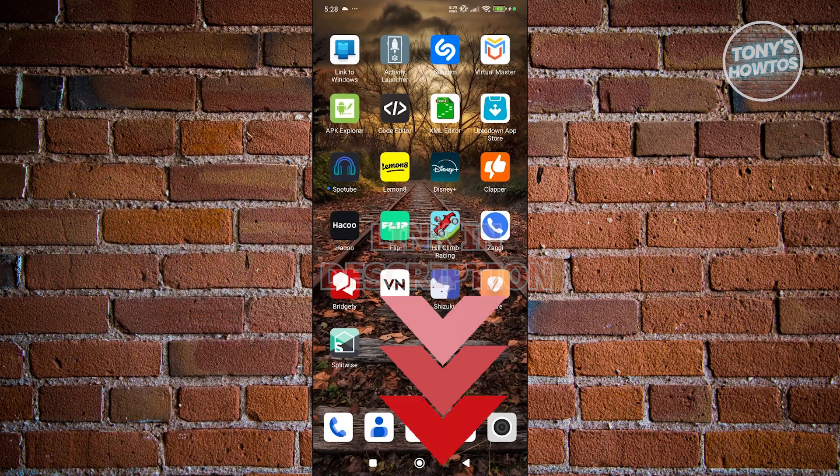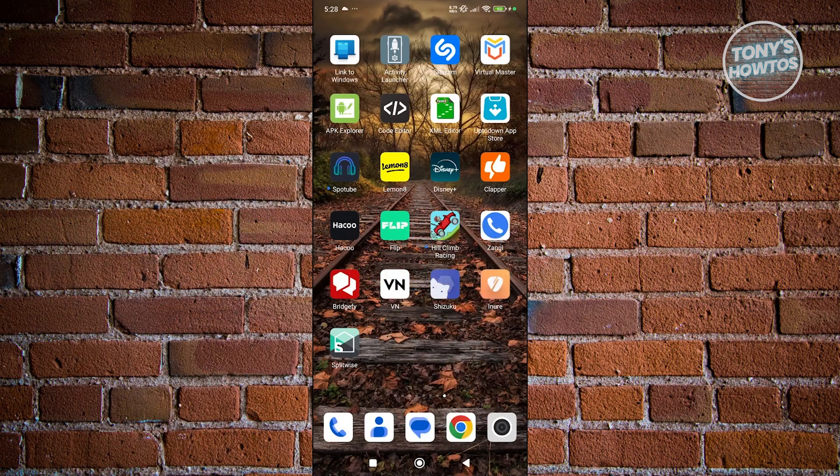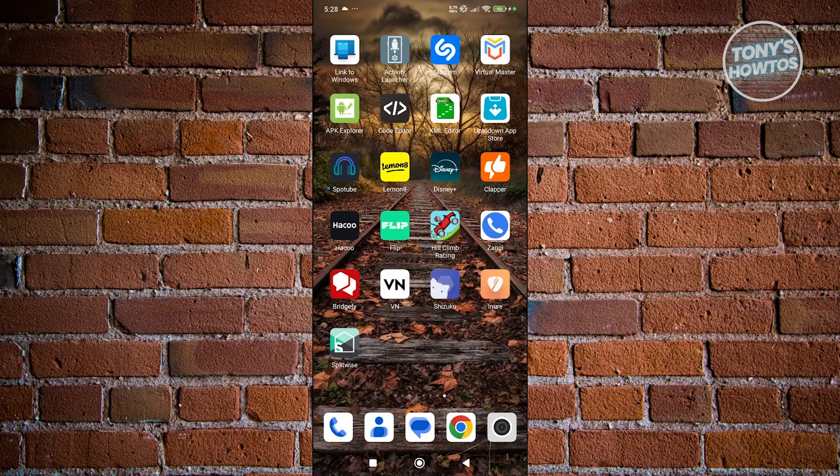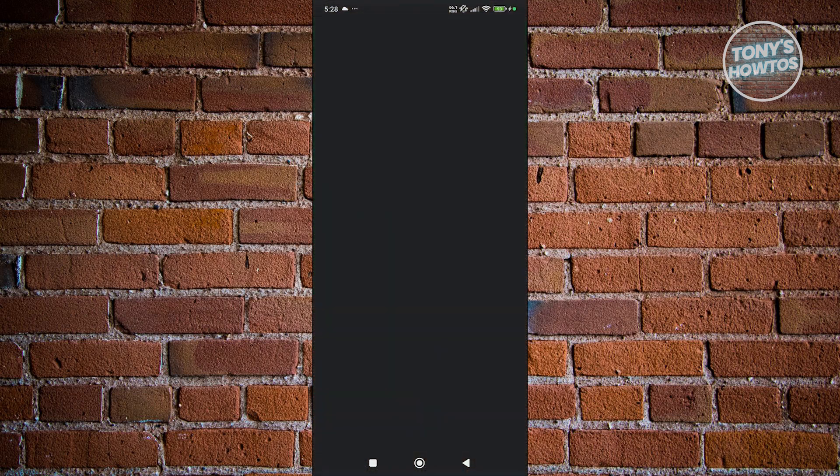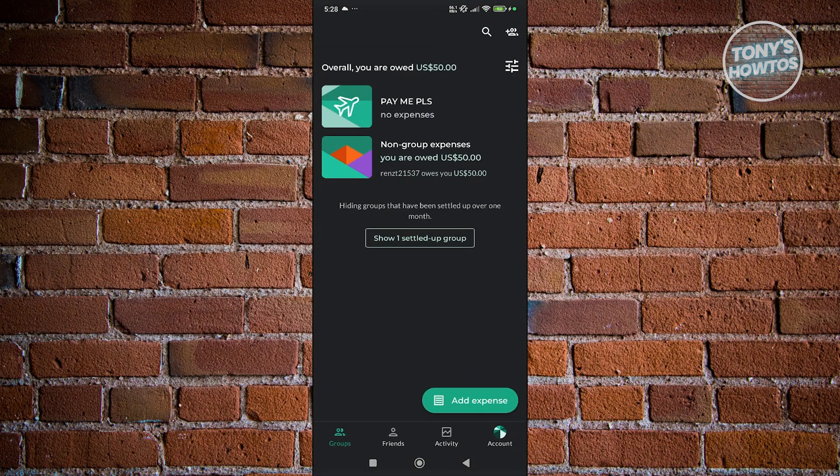You might be wondering, how do you exactly add your expenses in Splitwise? Well, this is fairly easy. Let's open up the Splitwise app and log into your account.